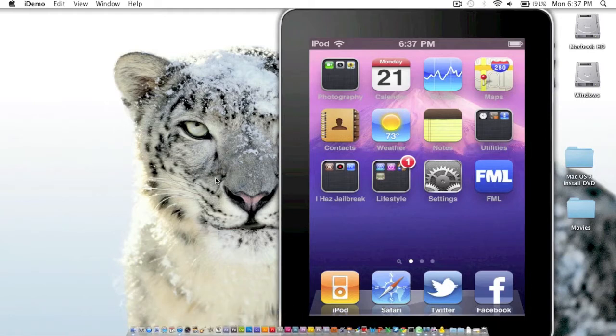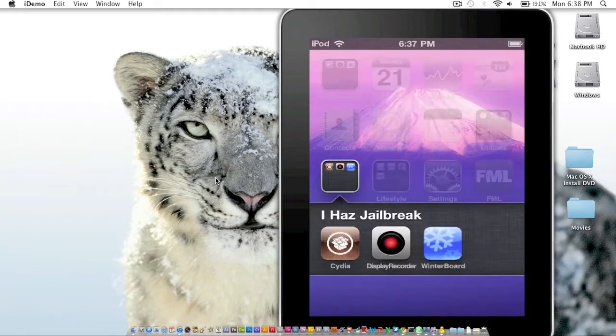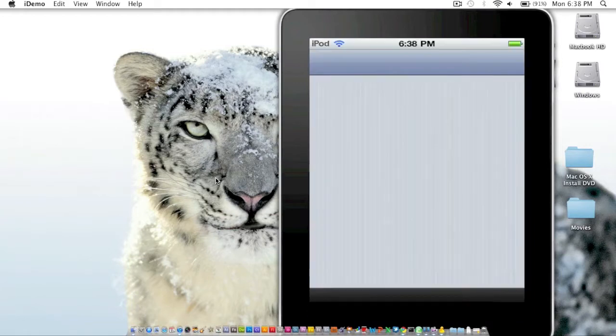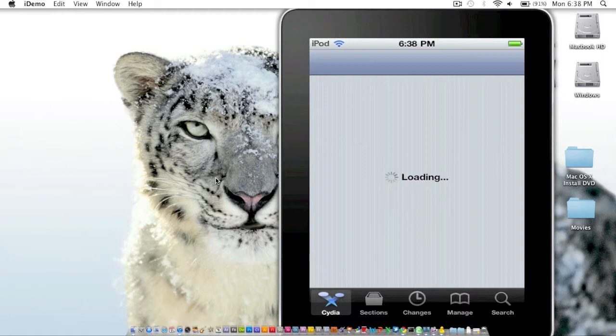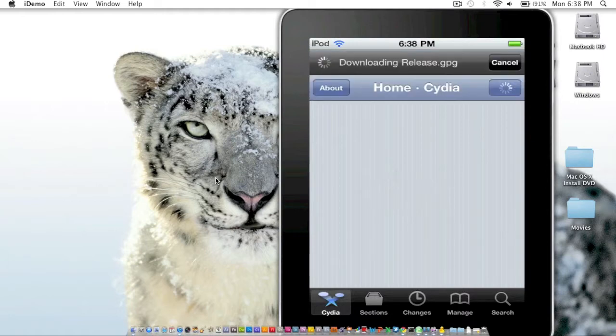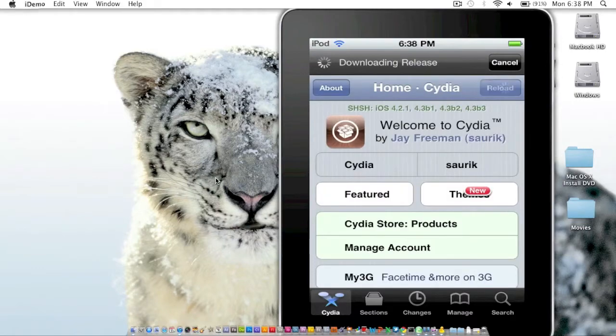And obviously you're going to have OpenSSH installed on your device. So in order to get that installed on your device, I'll show you how to do that. You're going to want to go to Cydia. I assume you have Cydia because you're jailbroken. As you can see, we have Cydia open.